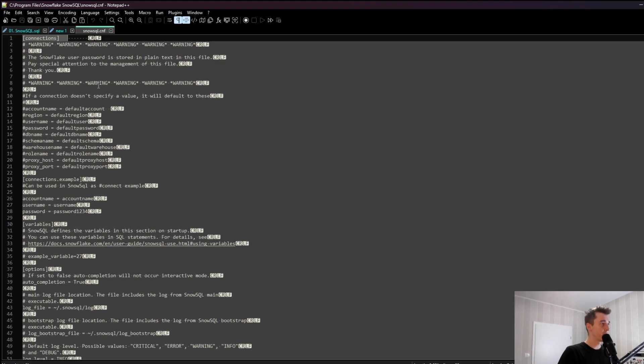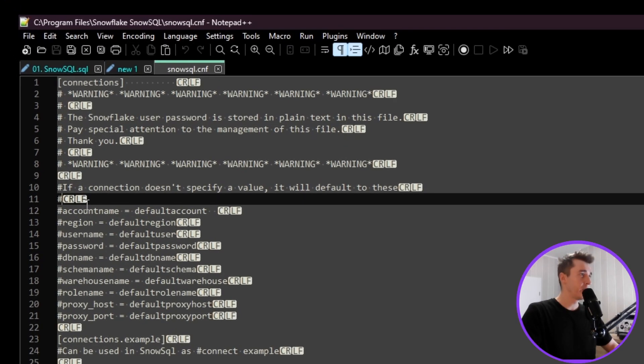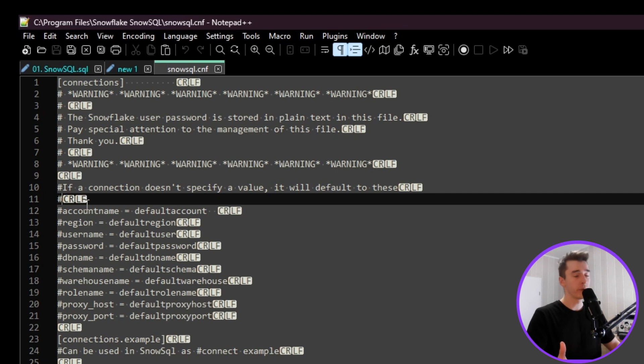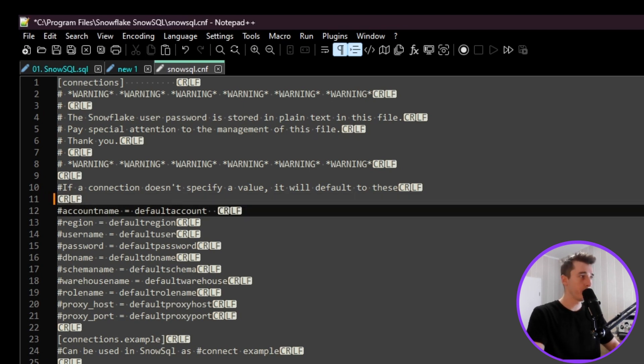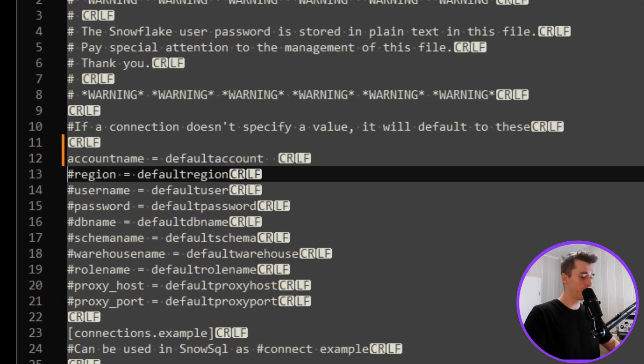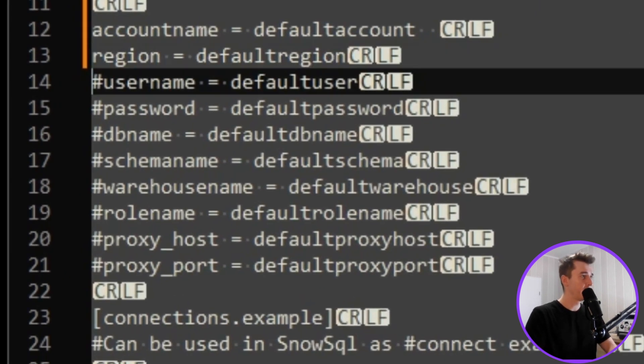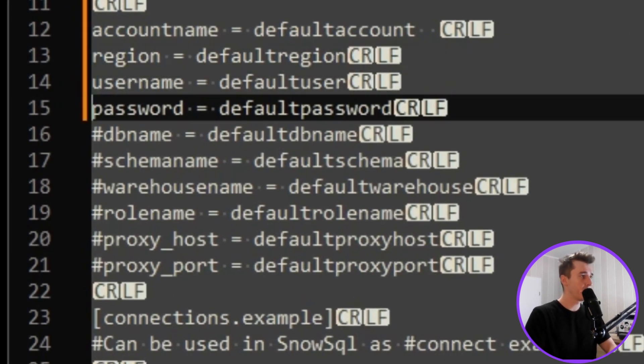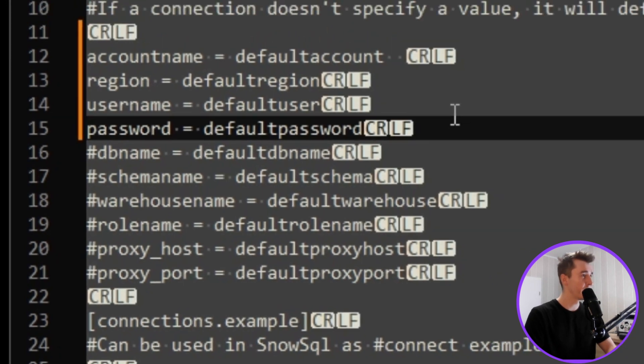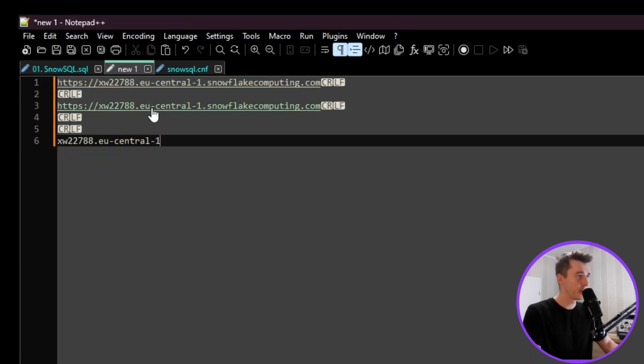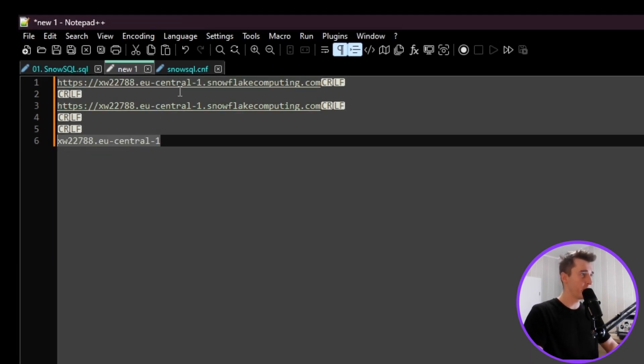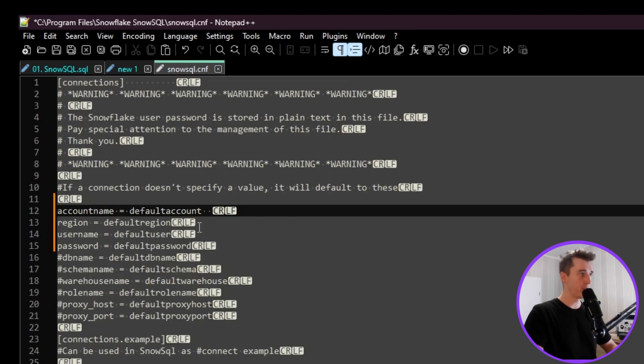And first of all, we have the connections thread here. To create a default connection, we need to, first of all, remove those hashes. I will remove them in the account name, in the region, username, and passwords. That's the most basic. As you've seen in previous, that will be our account name and region. So I will copy this one out.